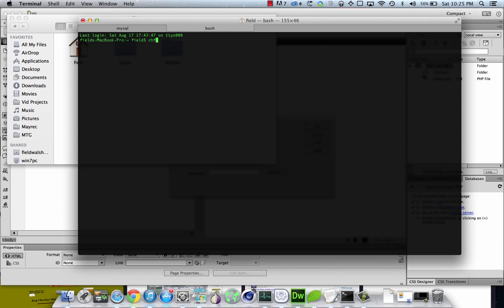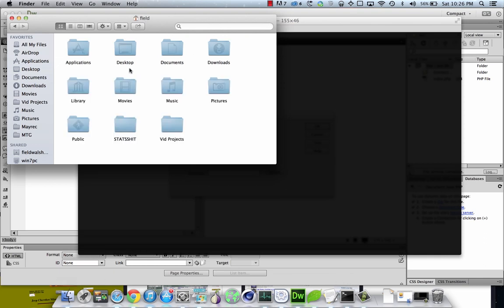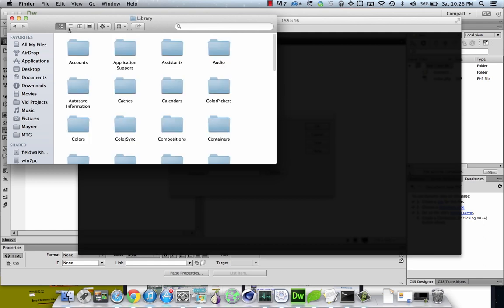chflags nohidden and then tilde forward slash library forward slash. Now come back to your users folder, you should see library.